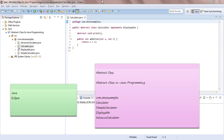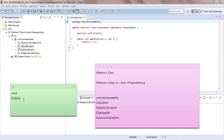In this video we learn about the abstract class in Java programming. We'll see it in more detail one by one. First, we need to install Java and Eclipse in your system. I'm assuming you have a basic understanding of Java programming, but if not, that's also fine — just install Java and Eclipse.